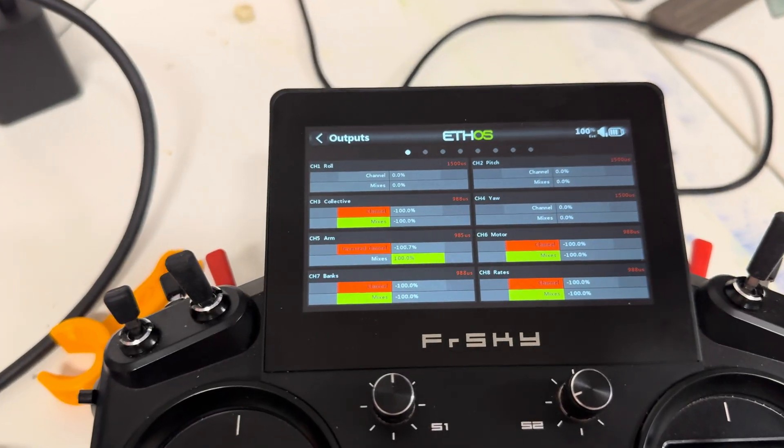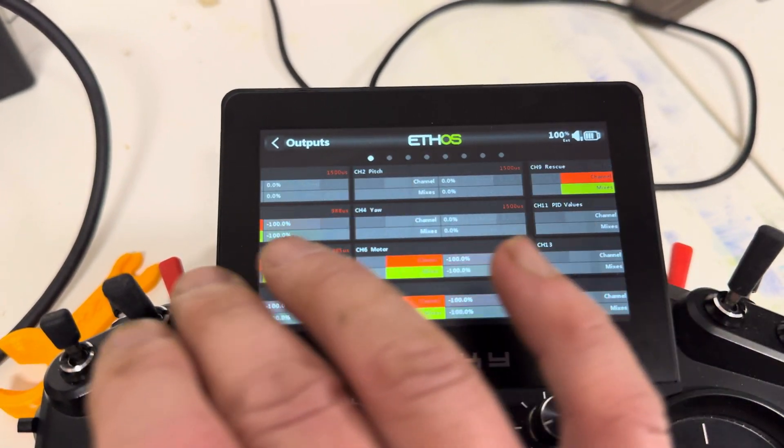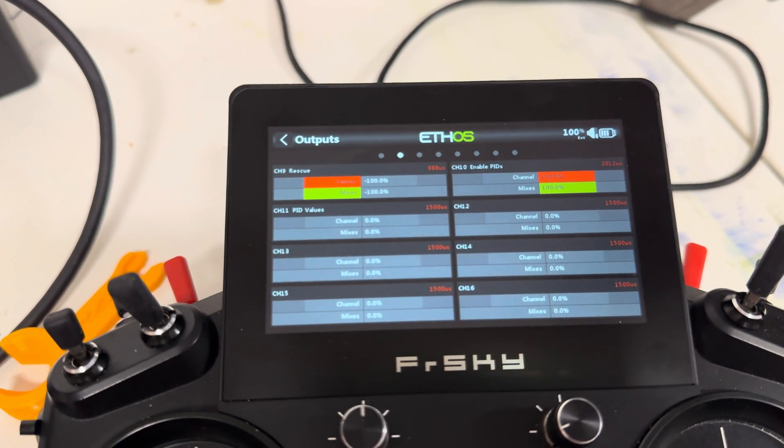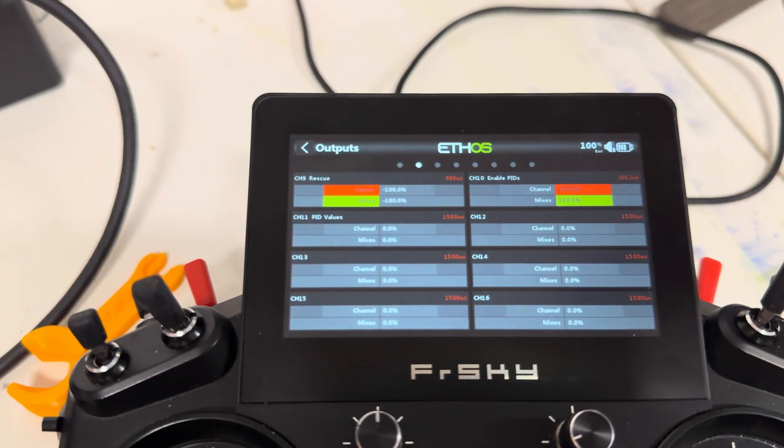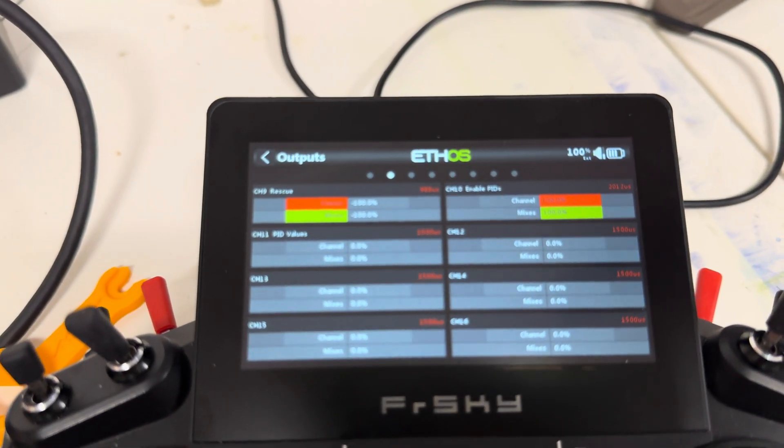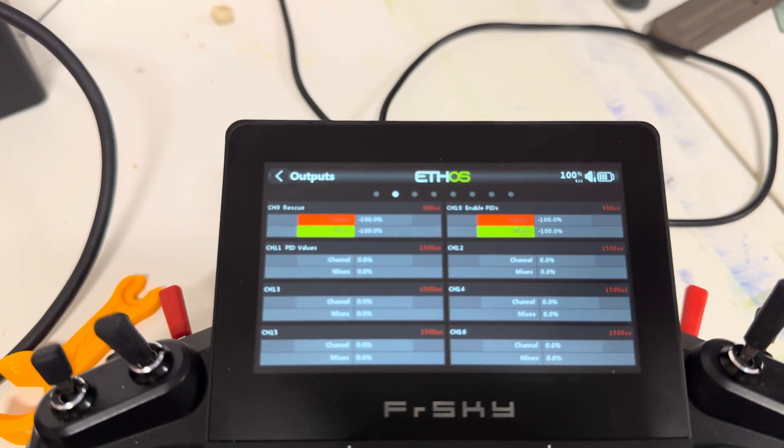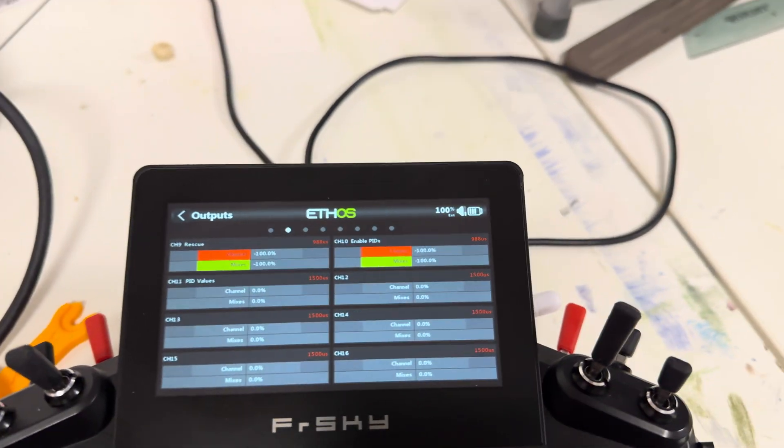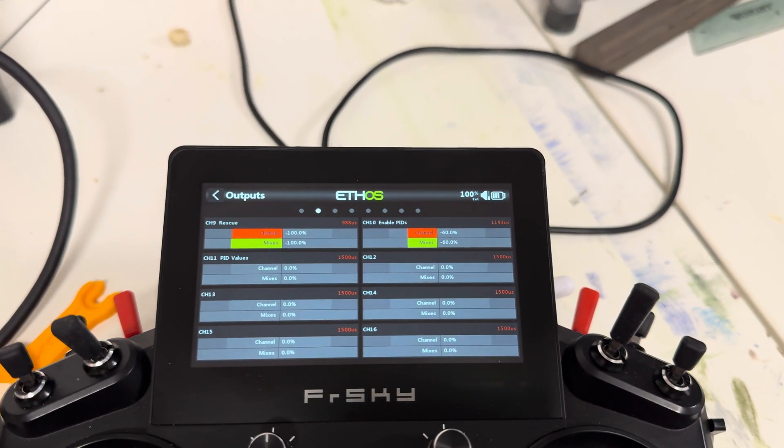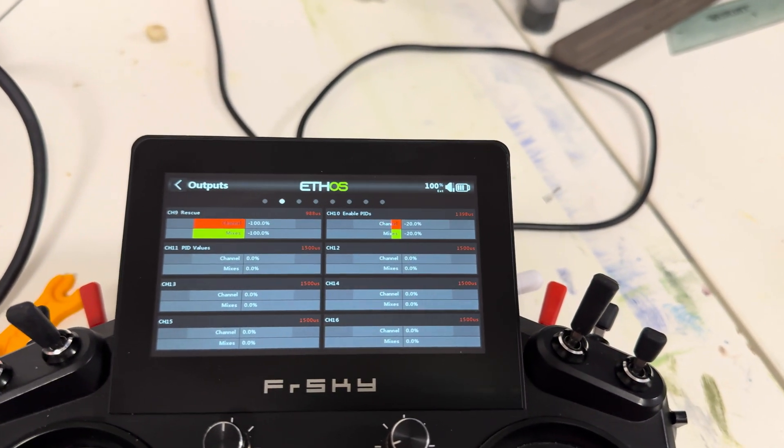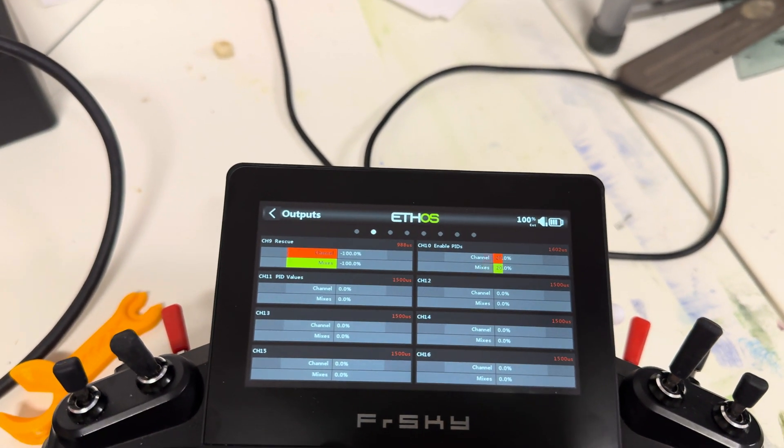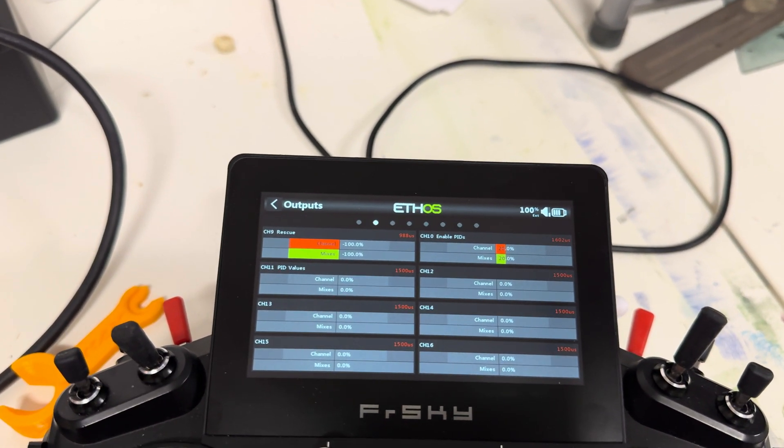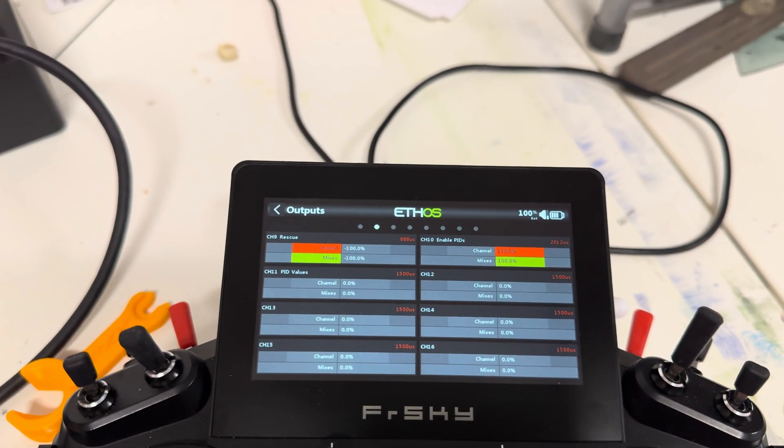So channel 10 is the enable function. So you can see it. PID adjustments disabled. That's when it's disabled. And then there's Proportional, Integral, Derivative, Feed forward, Boost.